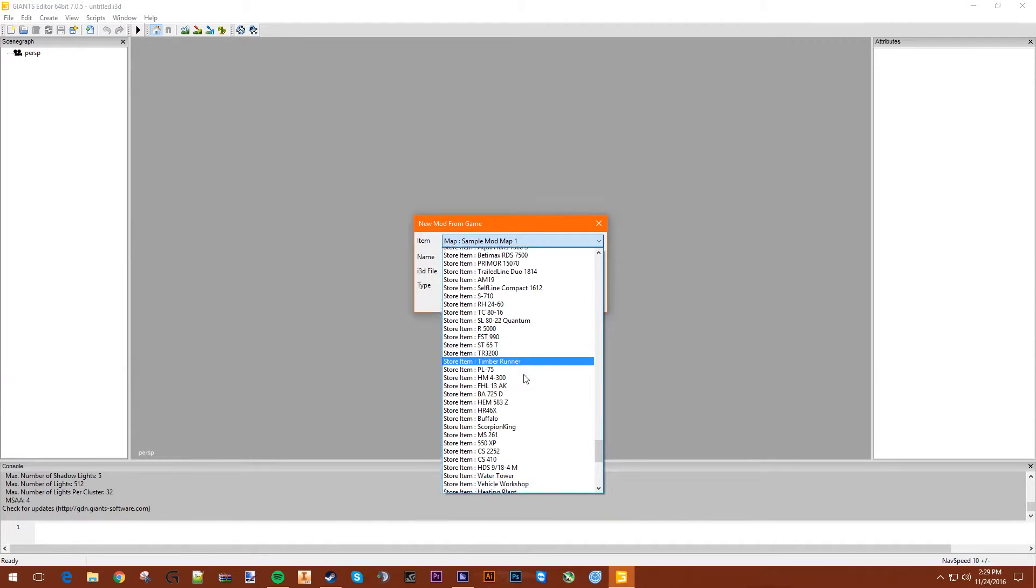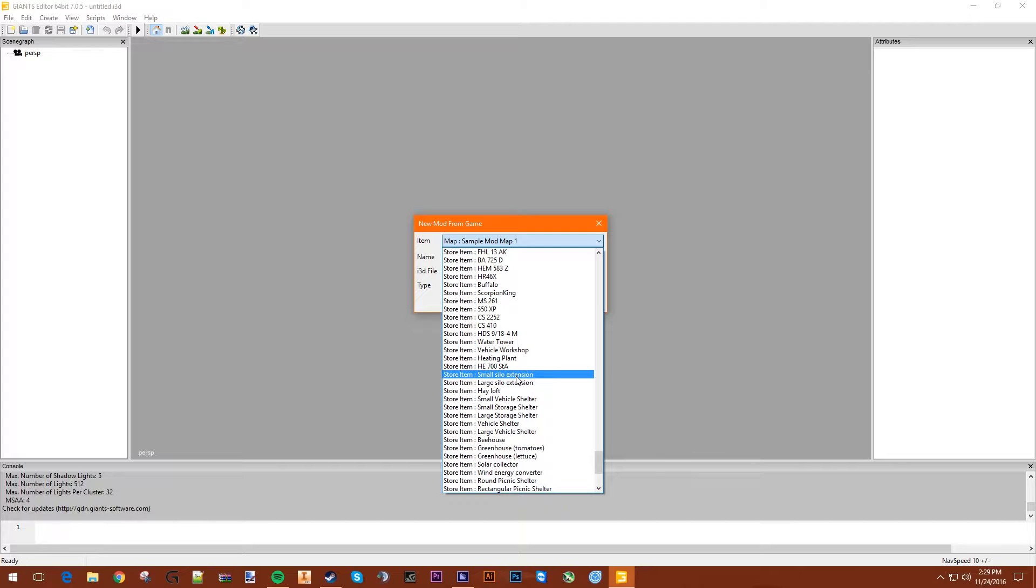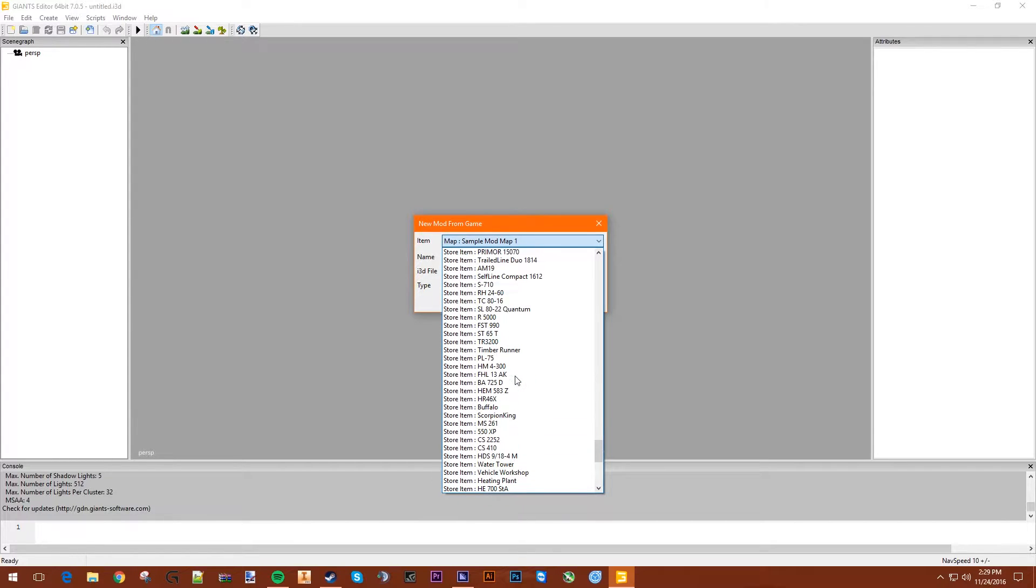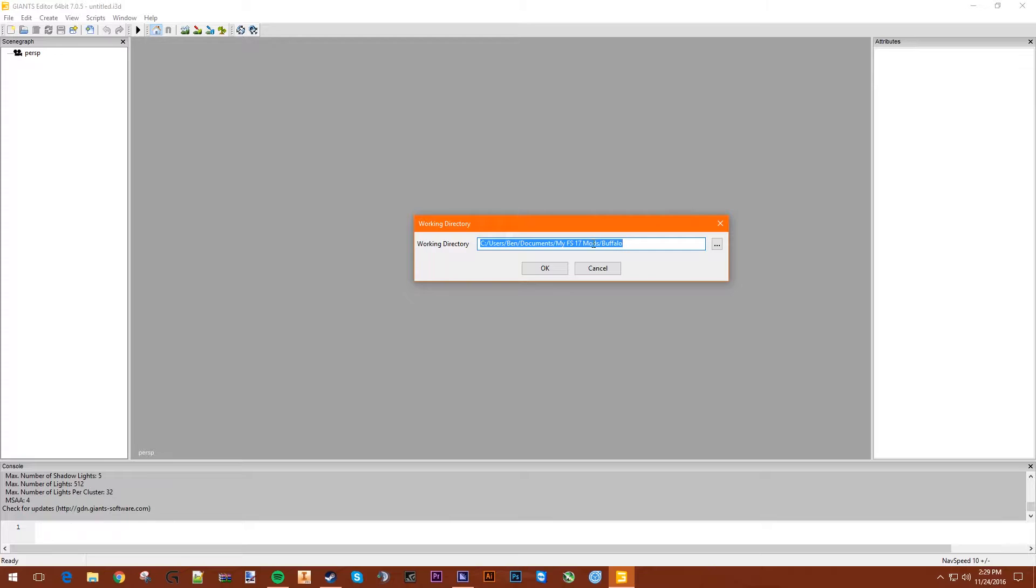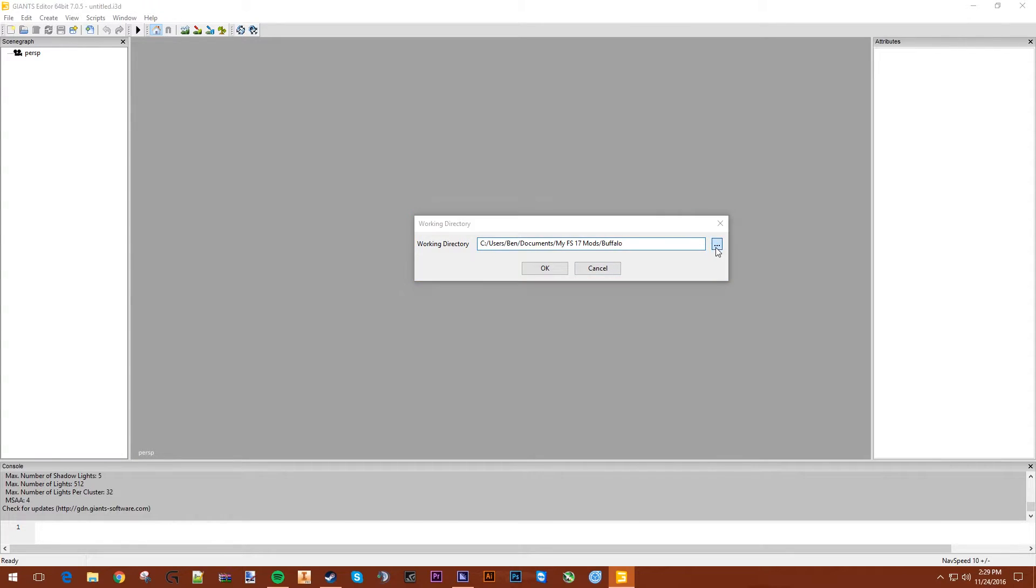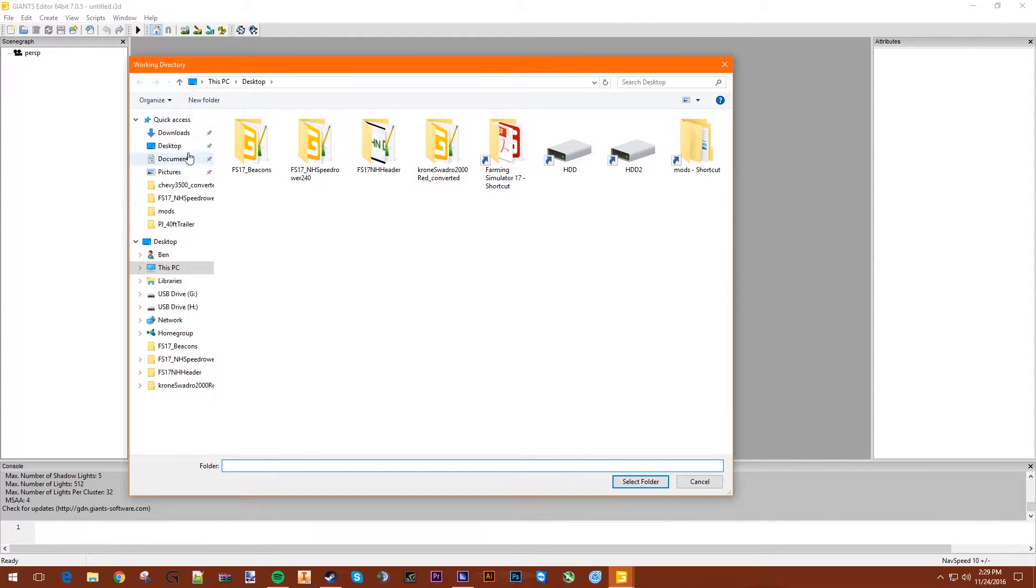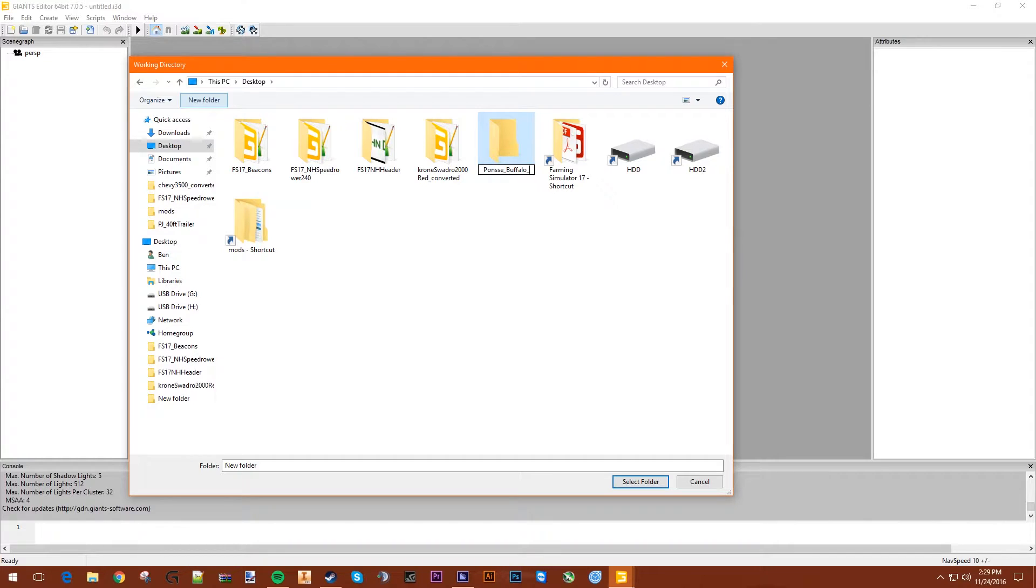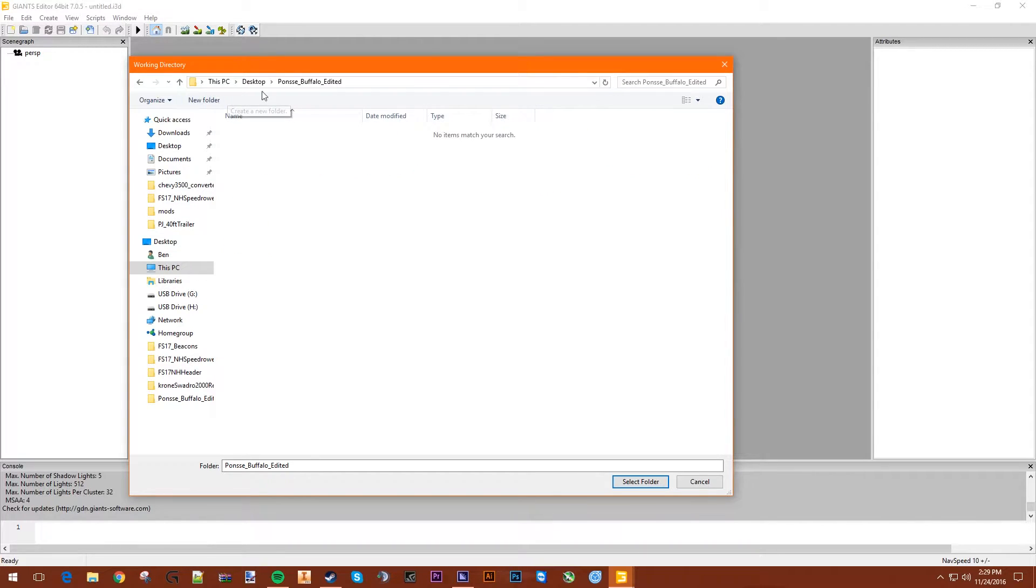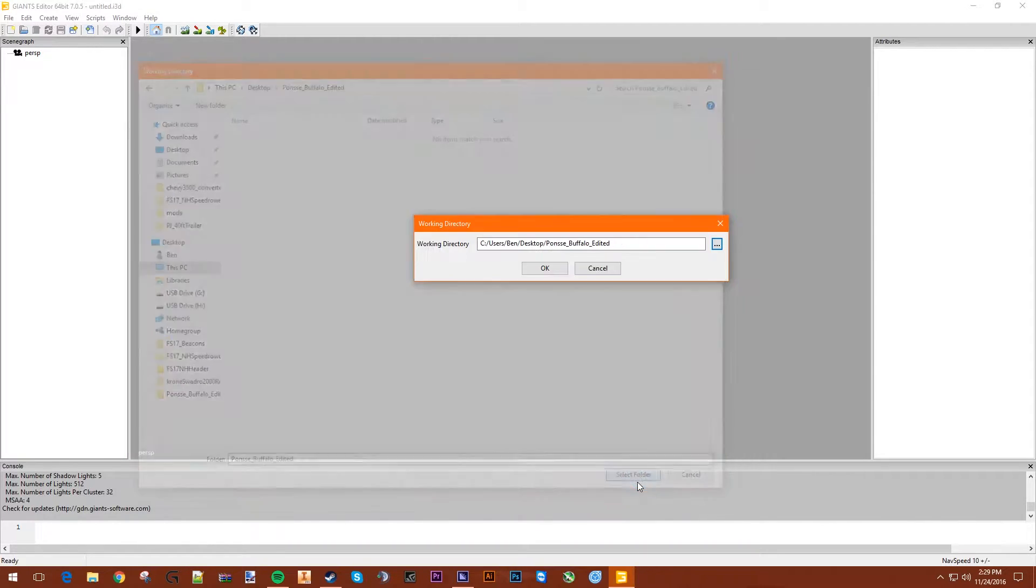Let's find that. Buffalo. Okay. Working directory - that's just where the mod's going to be saved. So I'm just going to change it to the desktop for now. Desktop, then new folder. Ponzi underscore buffalo underscore edit, since we're going to edit it. Select folder.